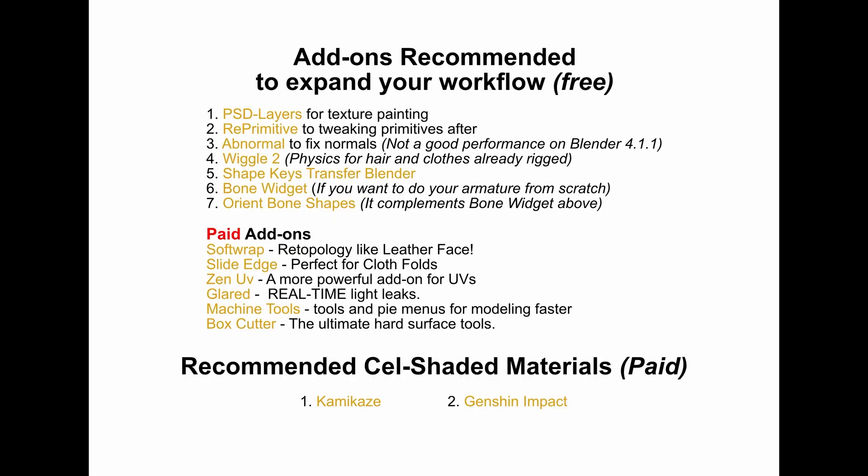Once you have completed the course, be sure to check out the add-ons recommended after the course. This section is designed to help you expand and refine your workflow even further, offering suggestions for add-ons that can make your life a bit easier.